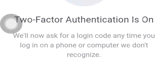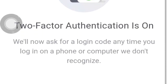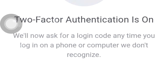We will now ask for a login code anytime you log in on a phone or a computer we don't recognize. It is like a mobile device — we recognize the app. And logins without a code for one week.